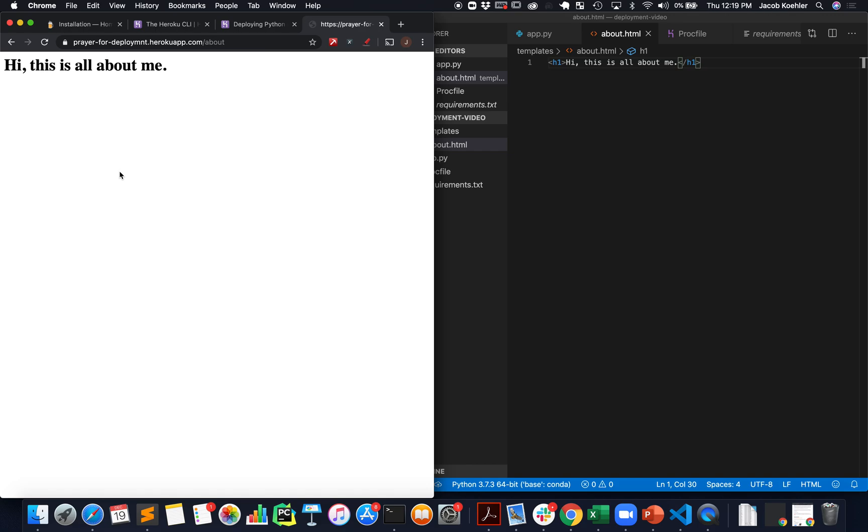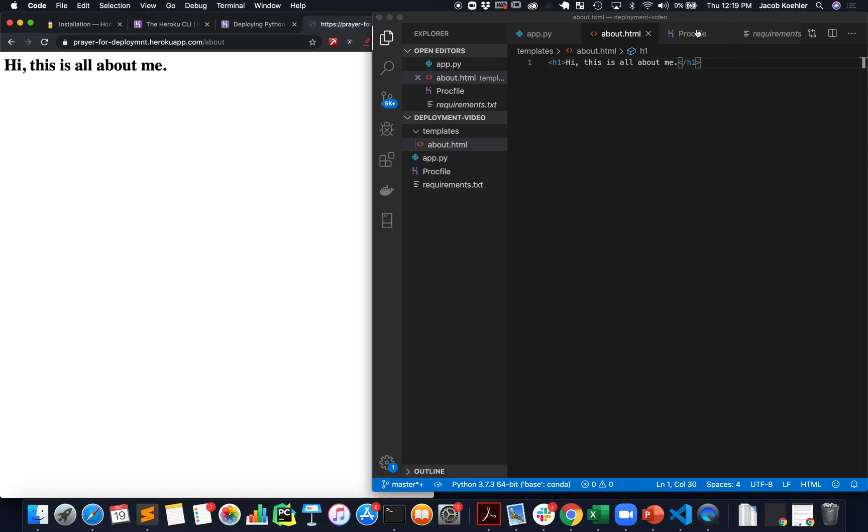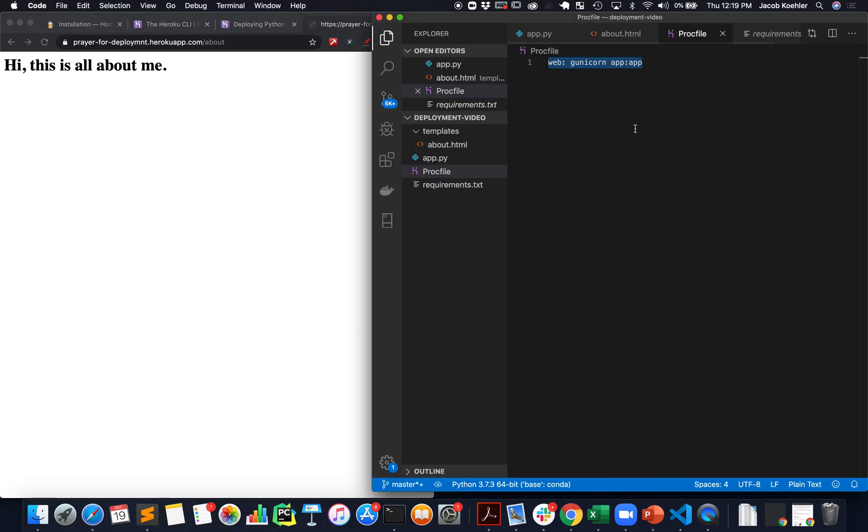Some of the things that'll jam you up is going out of sequence there. Make sure that you have a git repository initialized pretty early before you do anything with Heroku. Also make sure that your gunicorn configuration is exactly like this without other spaces or different names. If your application is named something other than app.py you'll have to change this app value to reflect that.